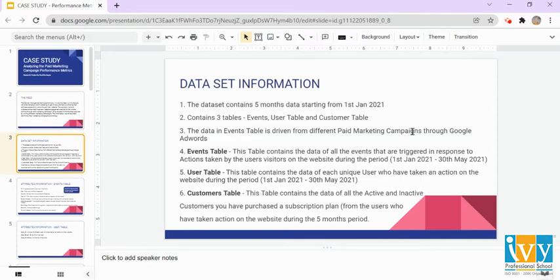The dataset that we are going to use here contains five months of data starting from 1st January 2021. The dataset contains three tables: the events table, user table, and the customers table. The data in the events table is driven from different paid marketing campaigns through Google Adwords. The events table contains data of all the events that are triggered in response to actions taken by users and visitors on the website during the period from 1st January to 30th May 2021.